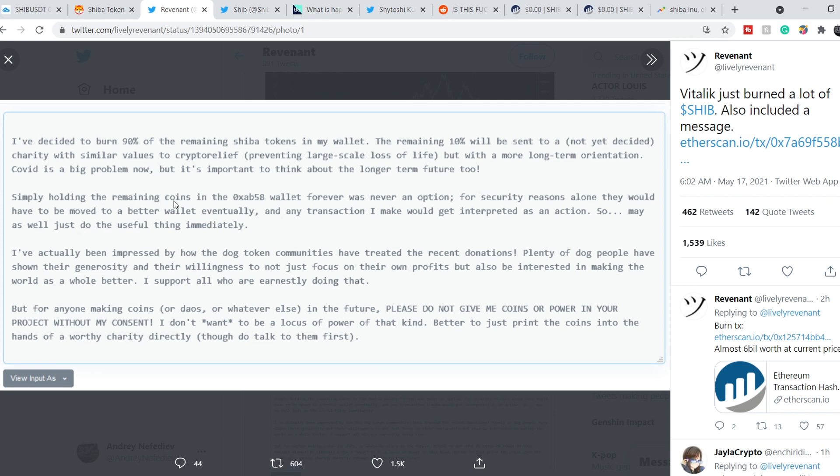Simply holding the remaining coins in my wallet forever was never an option. For security reasons alone, they would have to be moved to a better wallet eventually, and any transaction I make would get interpreted as an action. So may as well just do the useful thing immediately.